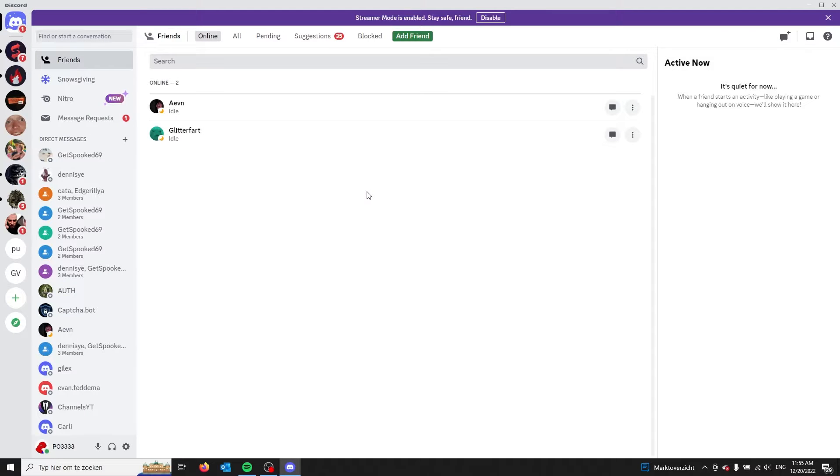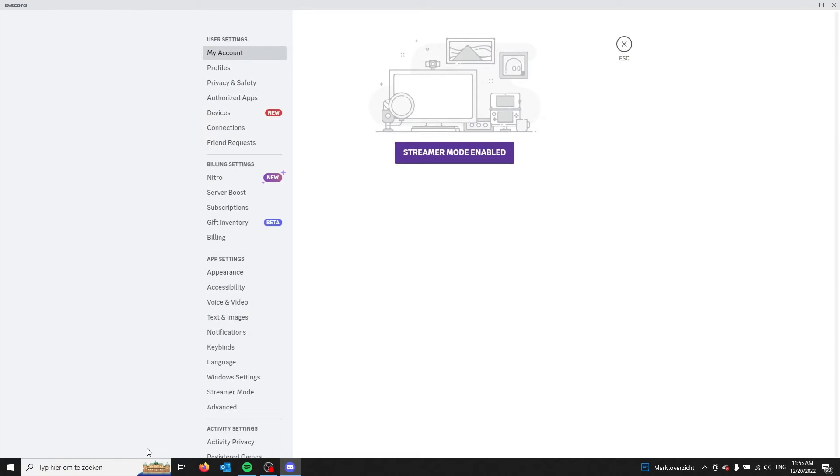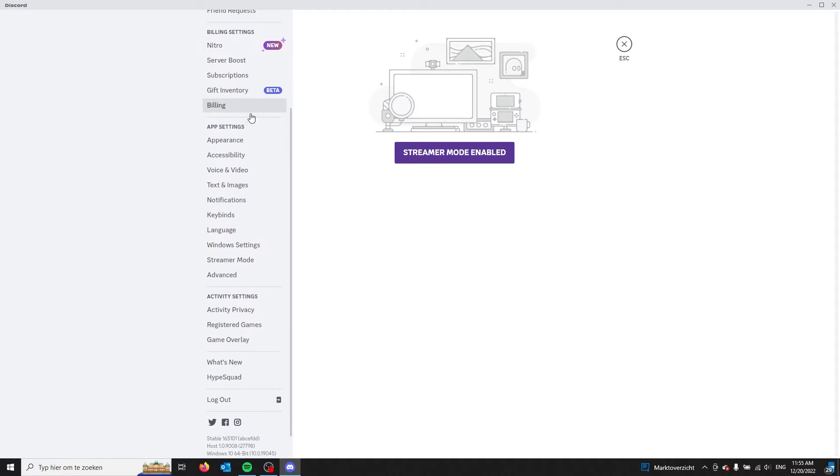Once you're in your Discord application, you go to the left bottom screen where your name appears. Here you see three options. You choose the right wheel option. These are your user settings.